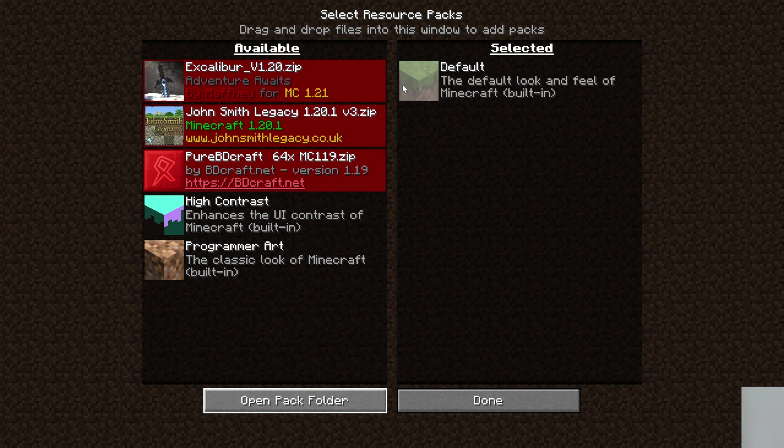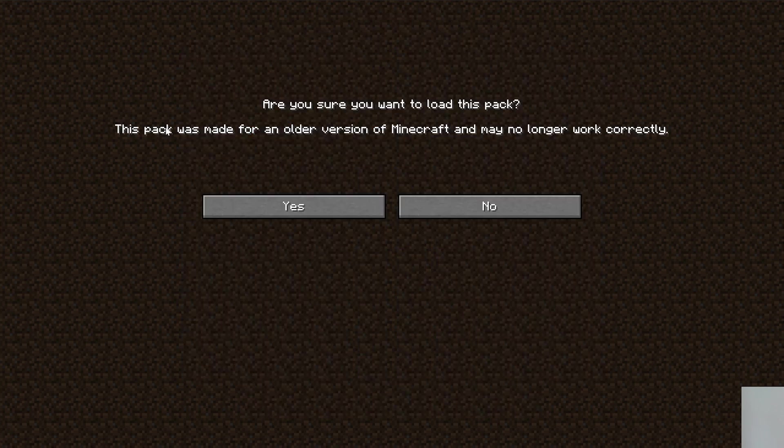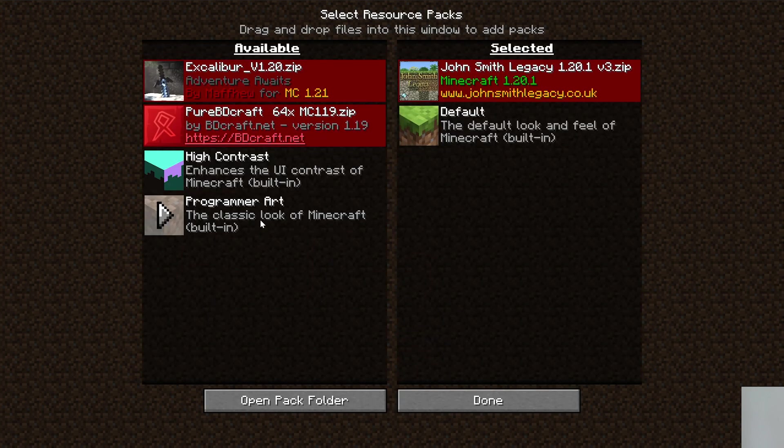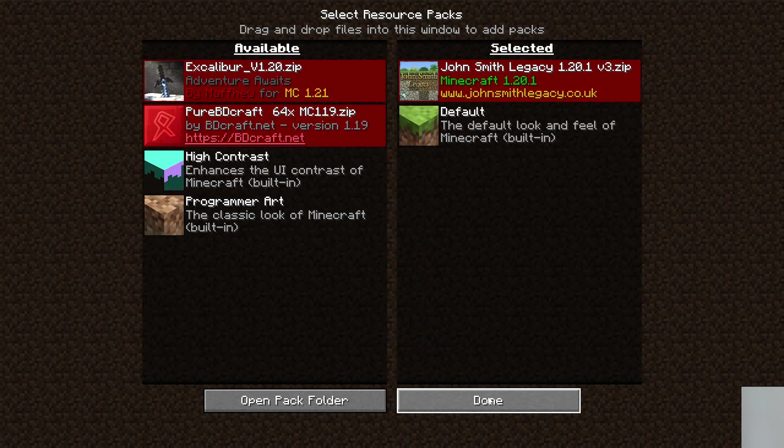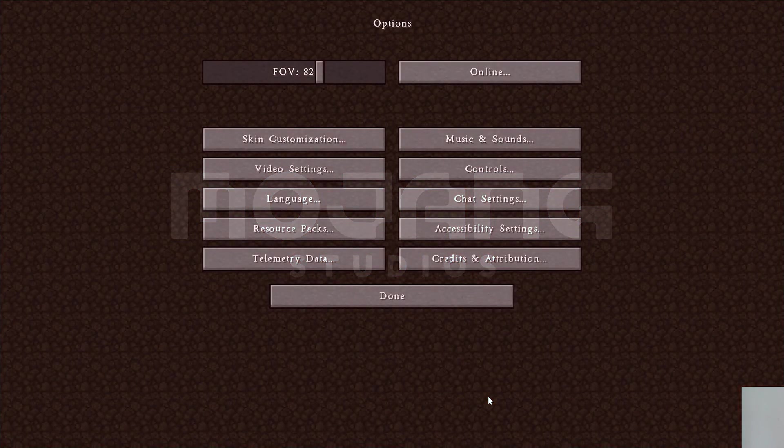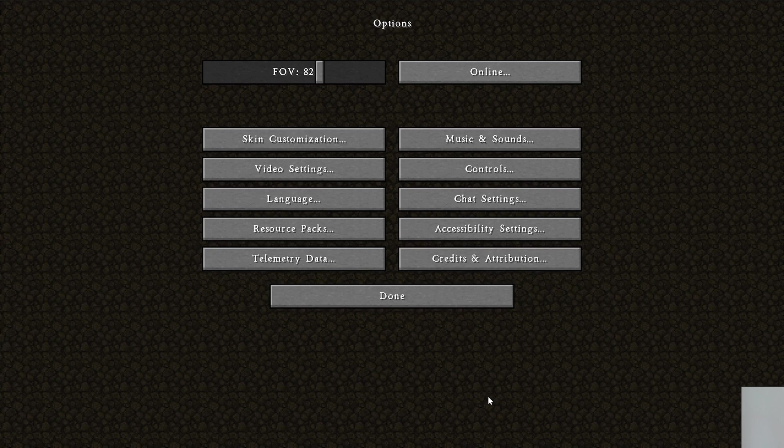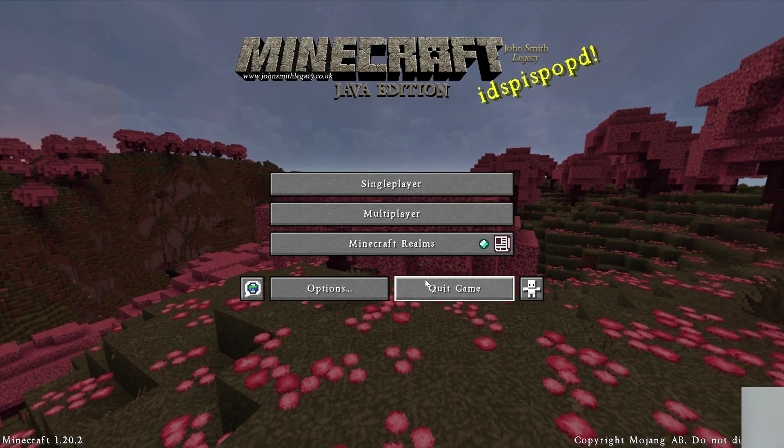If we close this, there they all are. But they're all red. They're all warning us that there could be an issue. And there could be, but there's not going to be. So we're going to click this Play button. Click that. Click Yes. It will move it to the selected section. And now when you click Done, the pack is going to activate. Basically, if a pack's not 1.20.2, it will say it won't work, even though 1.20.1 and 1.20 packs will work.